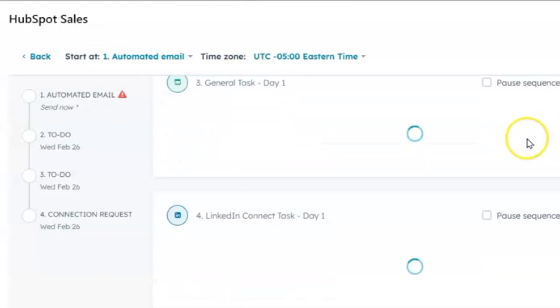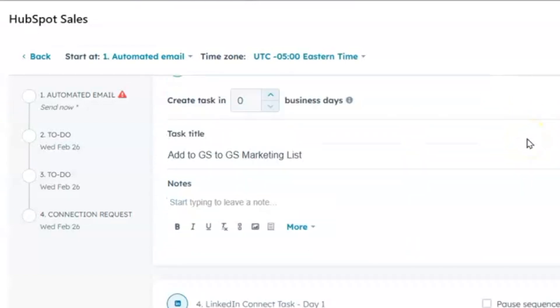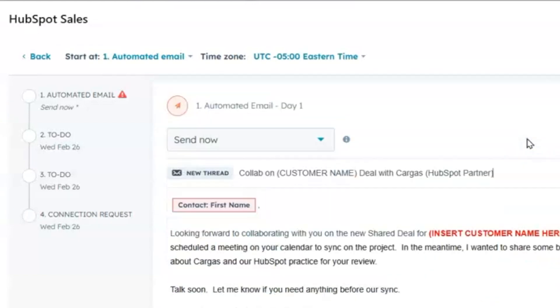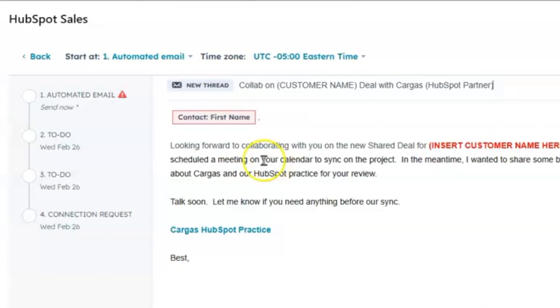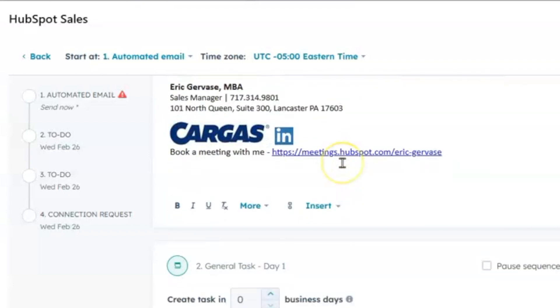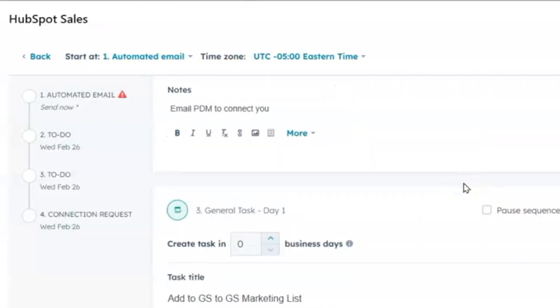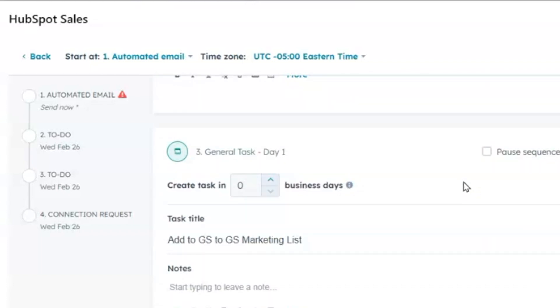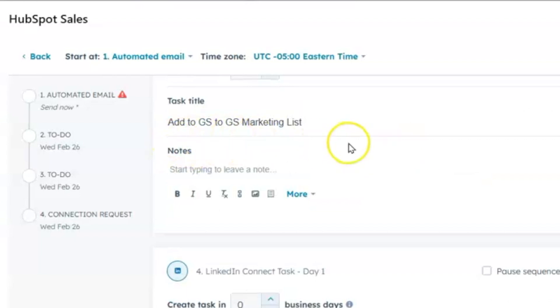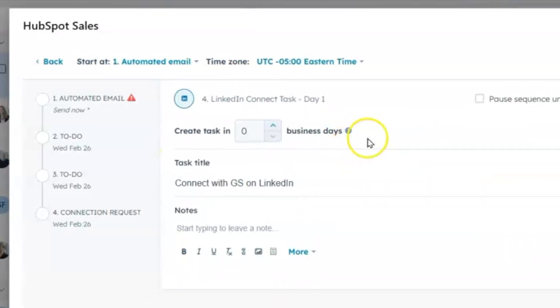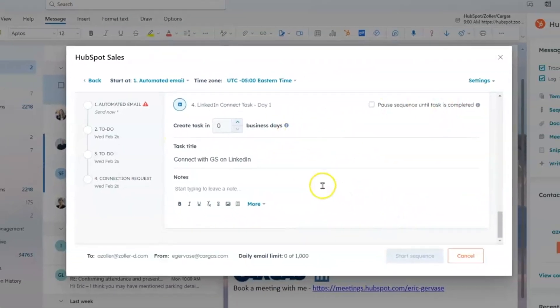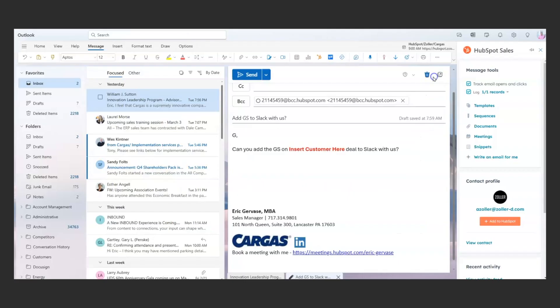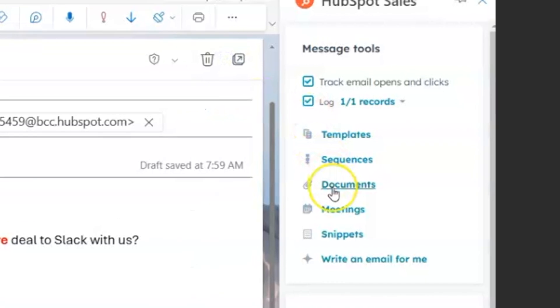And here are the steps of that sequence. In this instance, it's going to send this first email. And then a day later, it's going to give me a task to get connected on Slack and then add them to marketing, so on and so forth. So that's what sequences is.